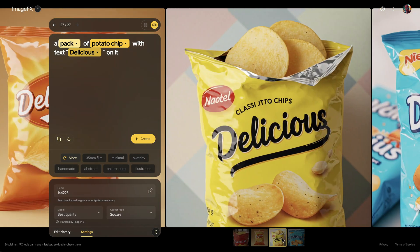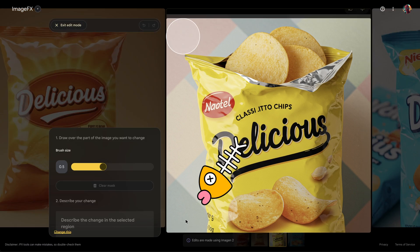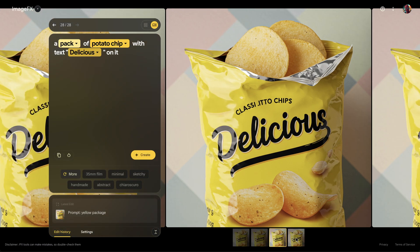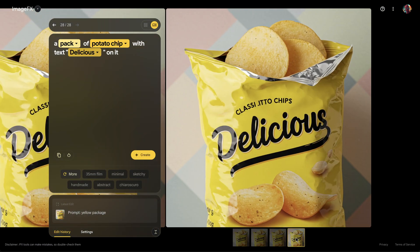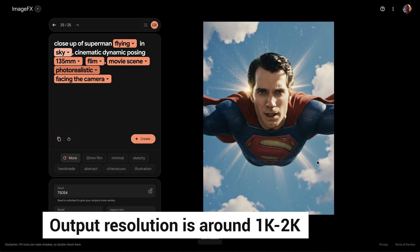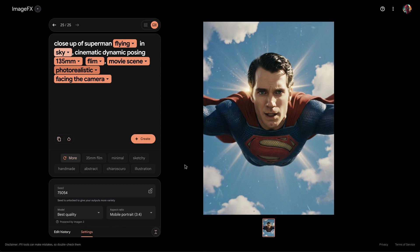Besides that, a new editing feature is now available. We can now click on the Edit Image button, use the brush to paint over the area you'd like to modify, and enter a prompt to change it — like this. I just removed the logo from the image. Though the model is upgraded to the next level, the image resolution is still quite normal. The output resolution is around 1080p.